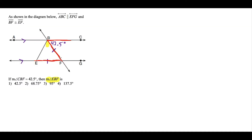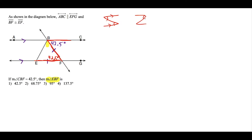So that tells us that angle EFB is also 42.5 degrees — we'll label that down here. The trick to identifying alternate interior angles is to look for that Z shape or the backward Z shape. Anytime I have parallel lines, I look for that shape, and the alternate interior angles are the same.